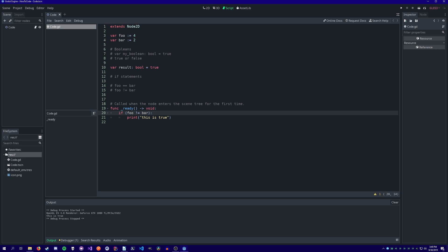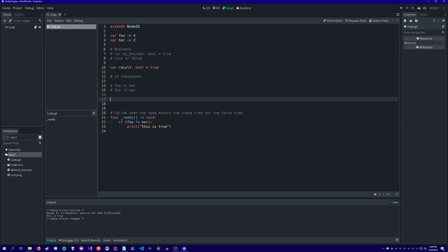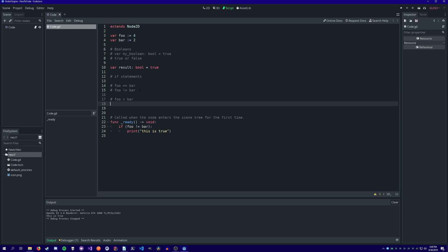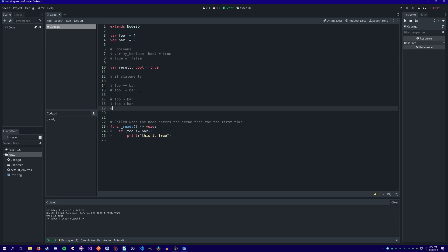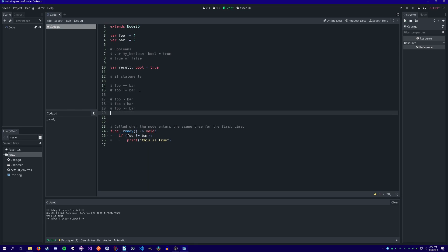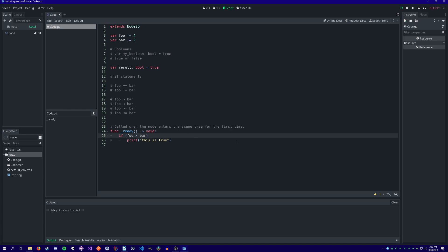Now, since our variables are numbers, there are a few more comparison operators we can use. We can use the greater than sign or the less than sign to check if a number is bigger or smaller. We can also add an equal sign to check if it's greater than or equal to or less than or equal to. foo is greater than bar, so we print.